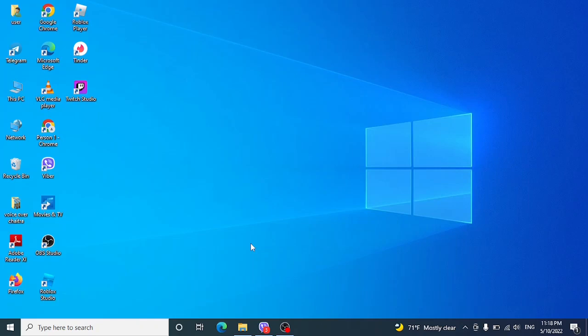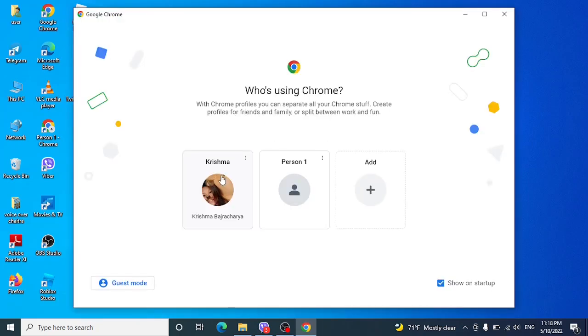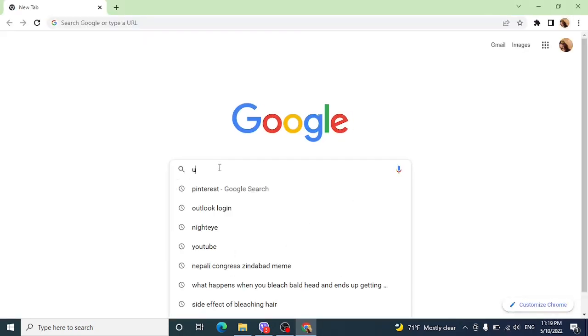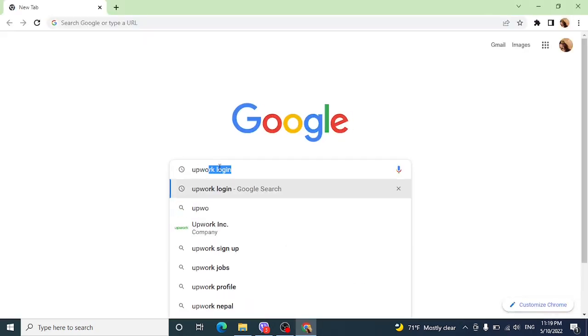Okay, now let's move straight into the video. Open any web browser—I'm using Google Chrome here—and go to the search bar.